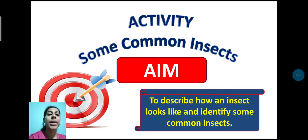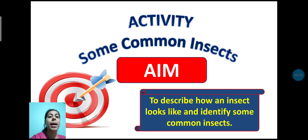And what is our aim today? Our aim is to describe how an insect looks like and identify some common insects. We will recognize some common insects and how they show insects. In today's class our keyword is Insects.